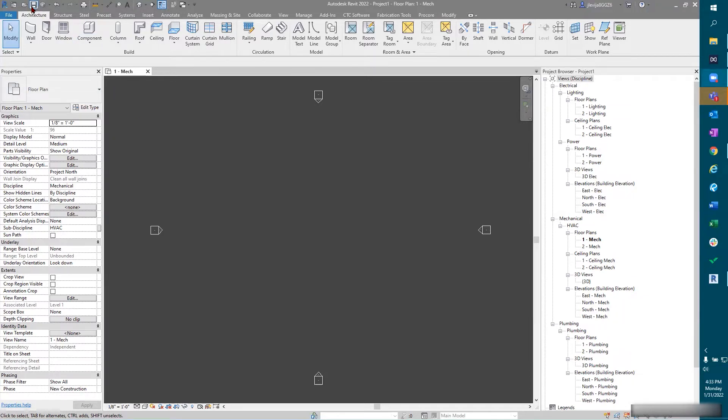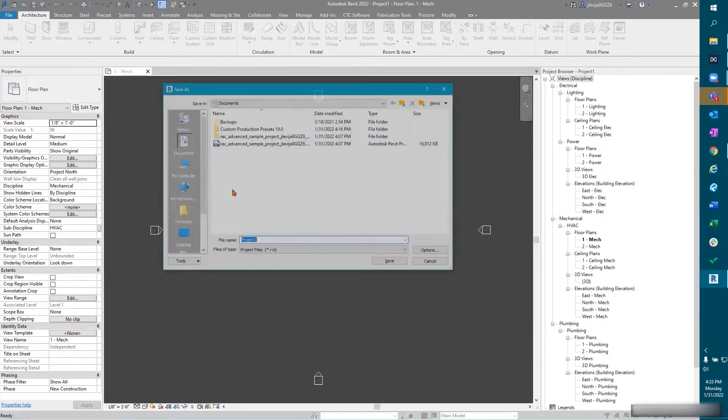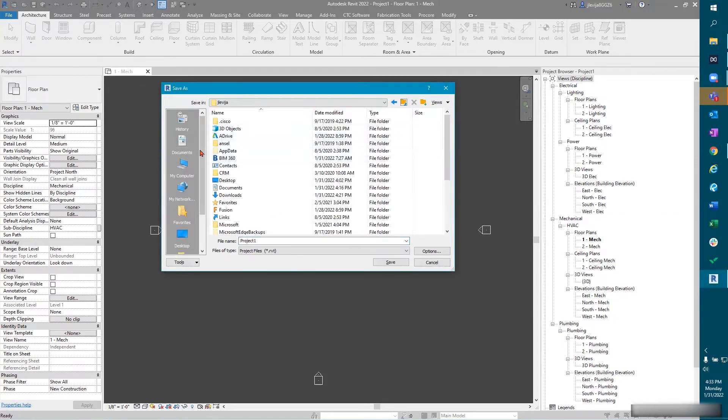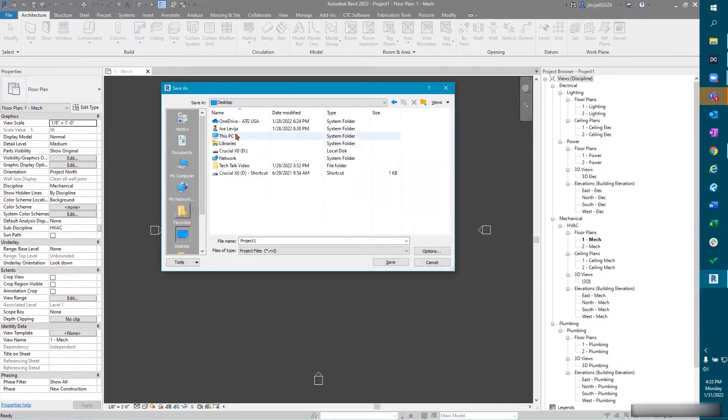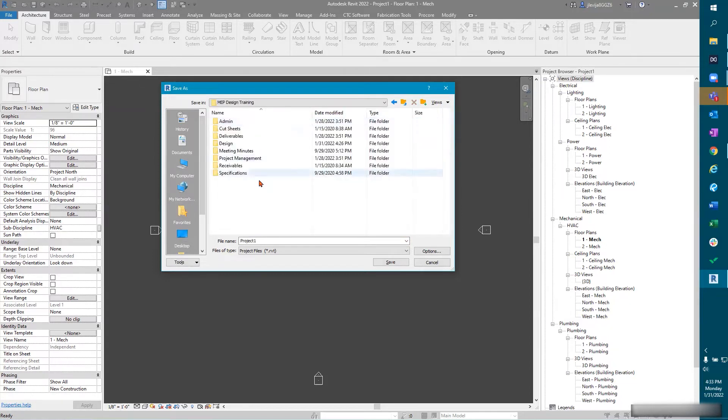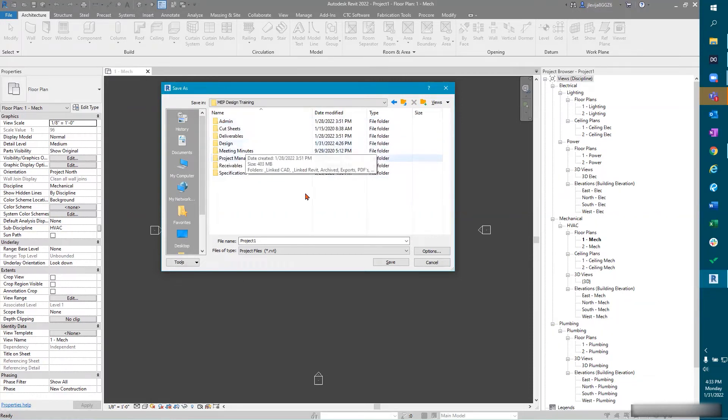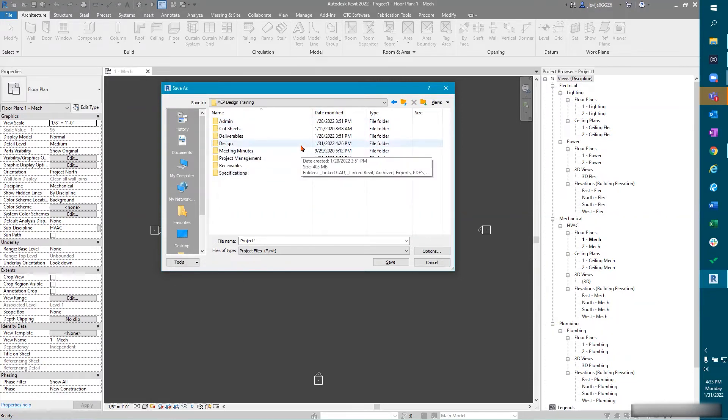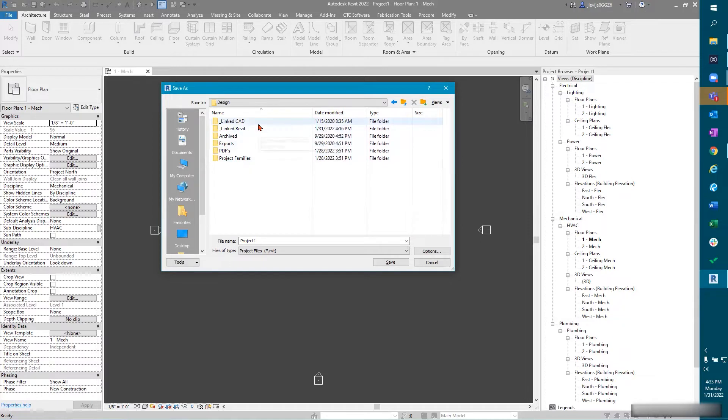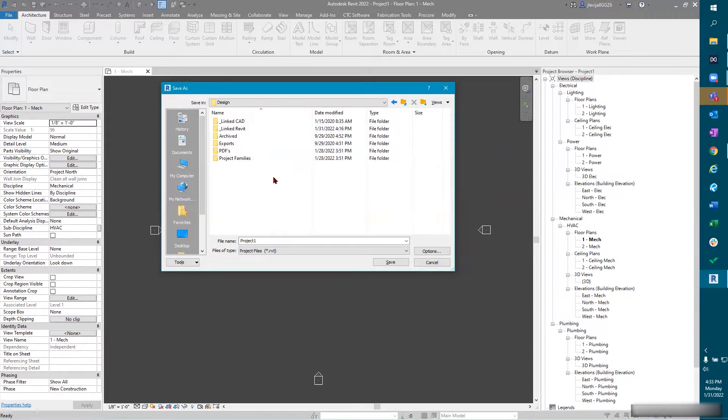So first we need to save. I'm going to set this up on my desktop here. We've got a file folder and I like to put this in my design folder. You guys should all have your project folder already pre-set up. You should have some folders dedicated to your link Revit models, your link CAD files, any other imports or exports and so on and so forth.